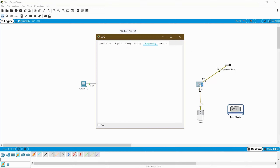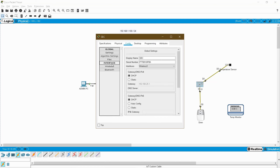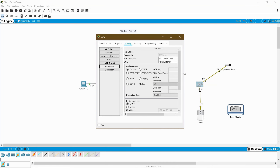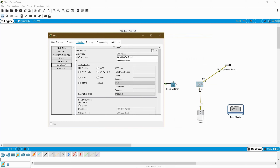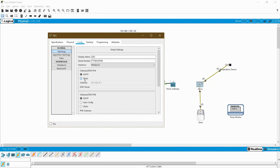Go to your SBC and in the Config tab under Interface you can see two interfaces — one is Wireless and another is Bluetooth. I am going to connect with the home gateway using Wireless. The SSID by default is 'home gateway' and the authentication method — here I am giving the password temp1234. Go to Settings and give it DHCP. I am getting the details here, which means your SBC is connected with your home gateway and you are getting your server IP.